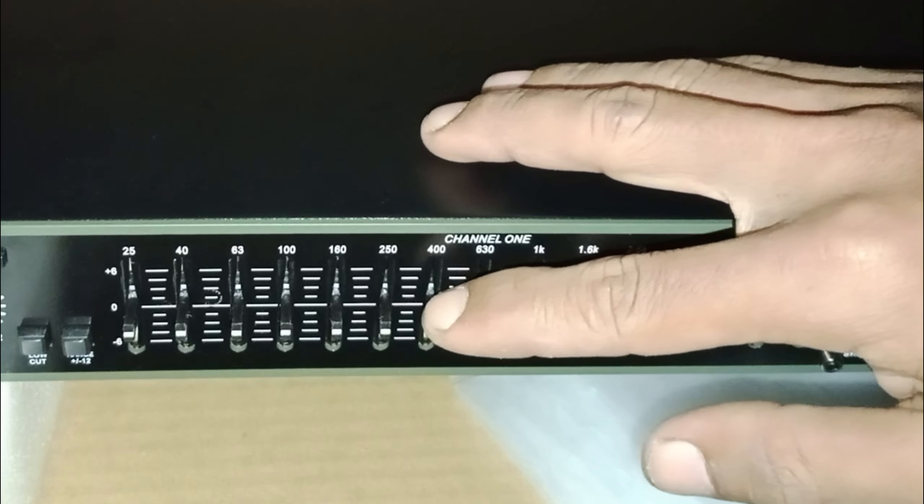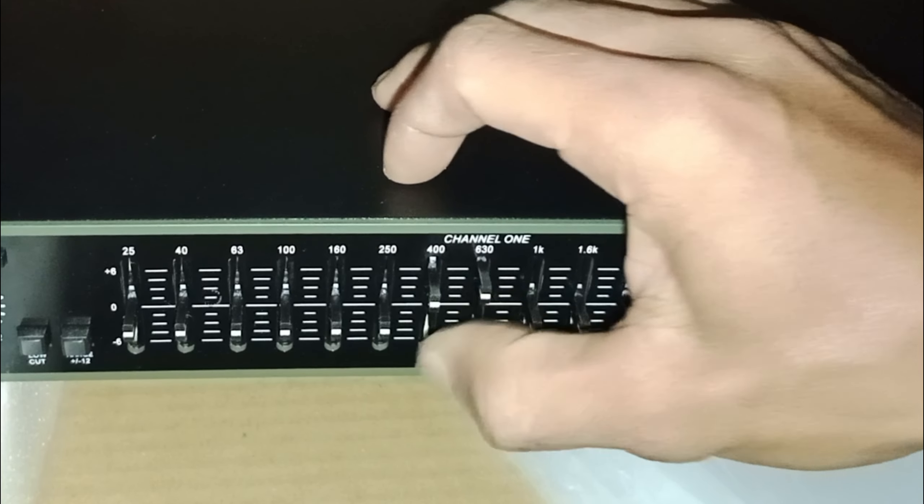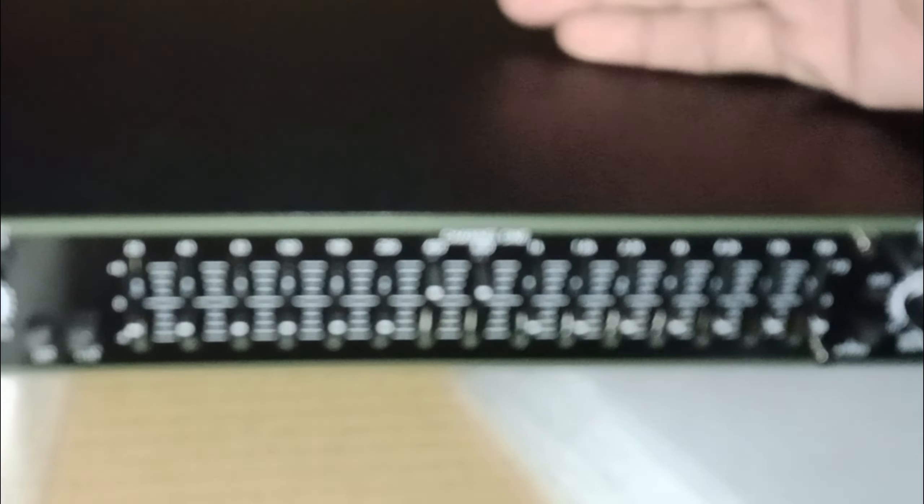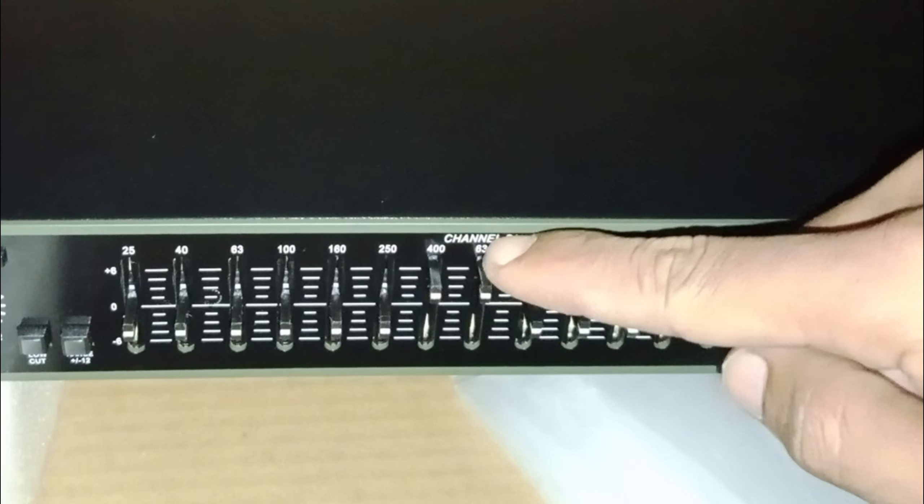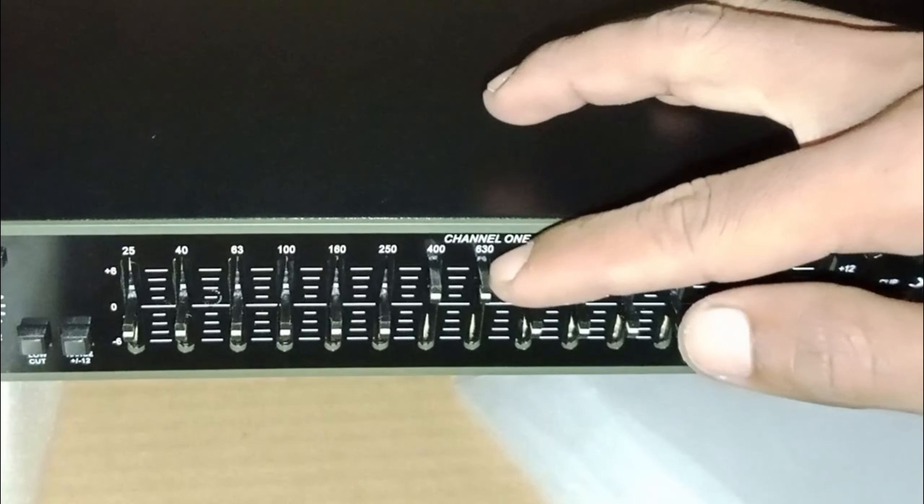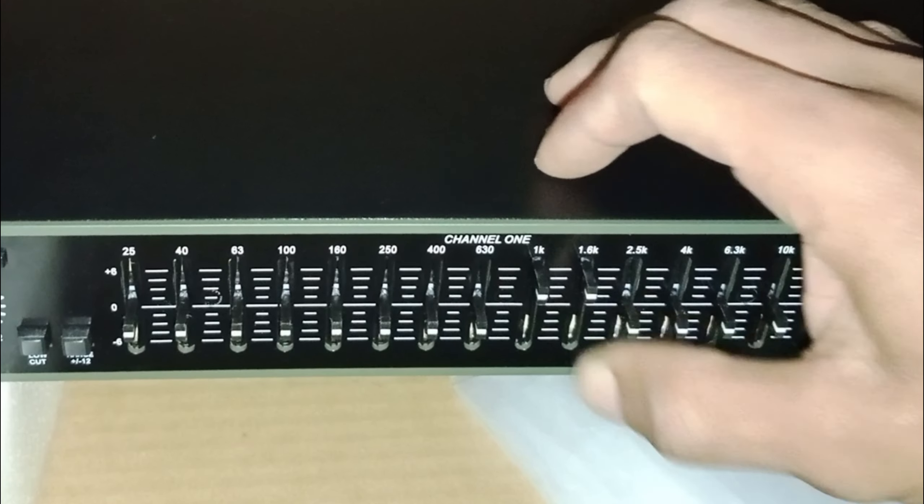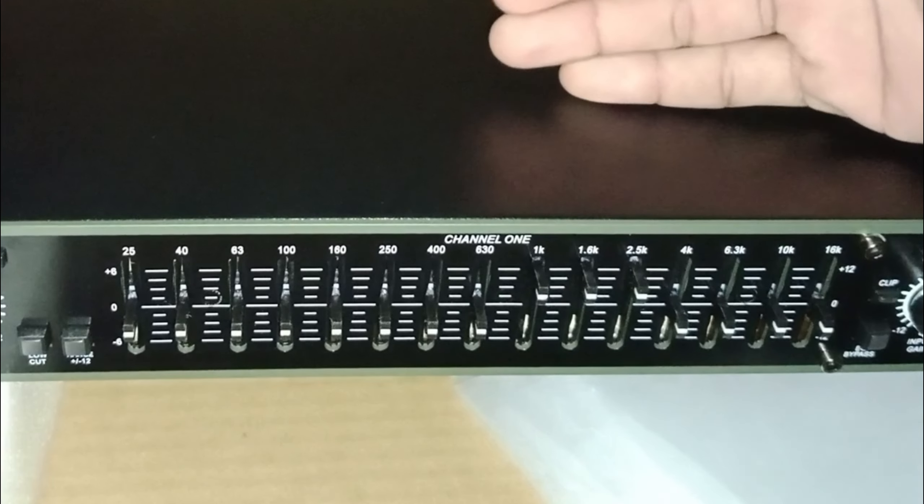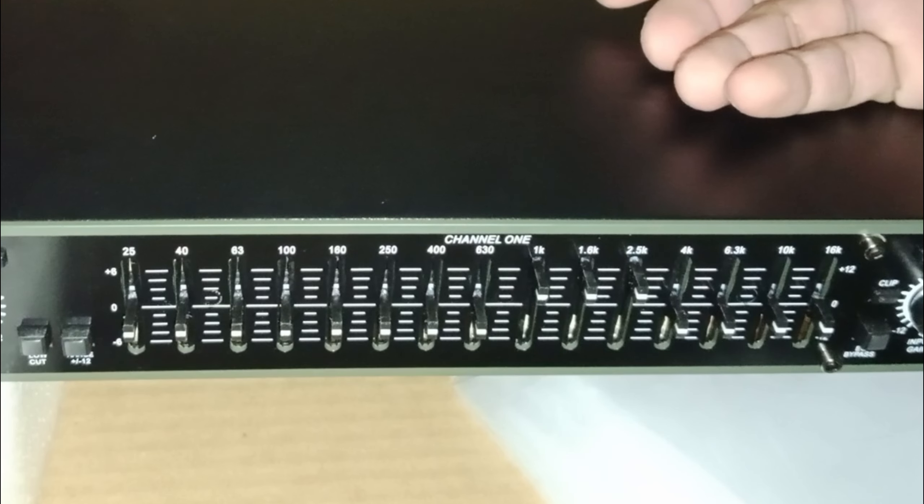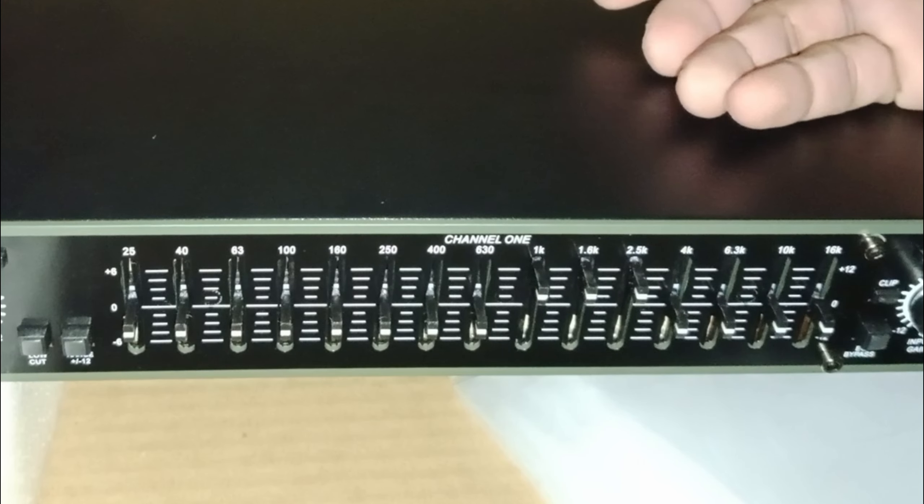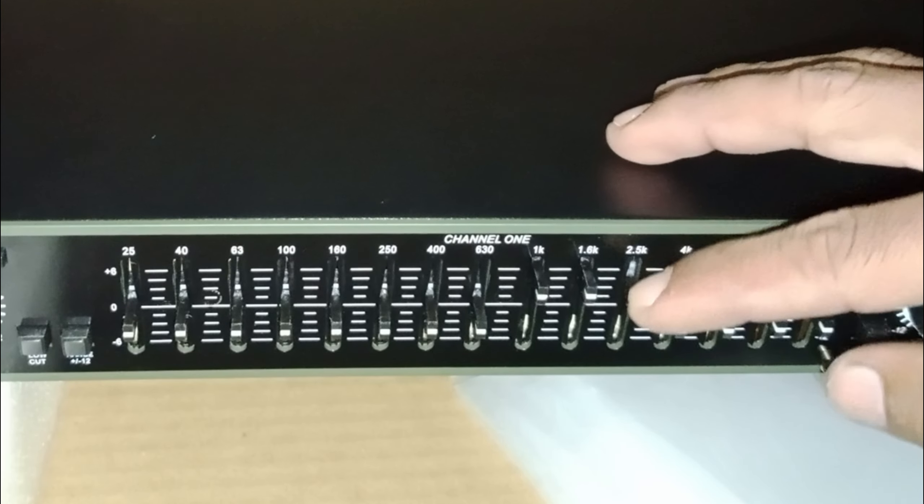Di angka 400-630 Hz ini diperuntukkan untuk low mid. Jadi masih tergolong bisa direspon oleh speaker 15 inch. Selanjutnya di angka 1K-2.5K ini diperuntukkan untuk mid-high, jadi paling sesuai untuk speaker 8 ataupun 10 inch.